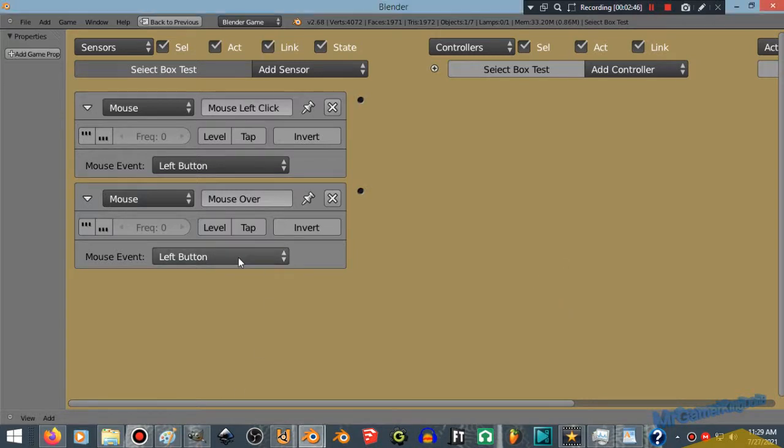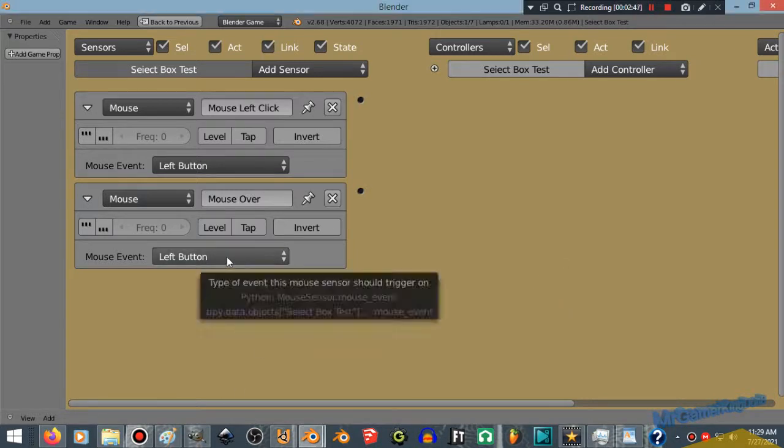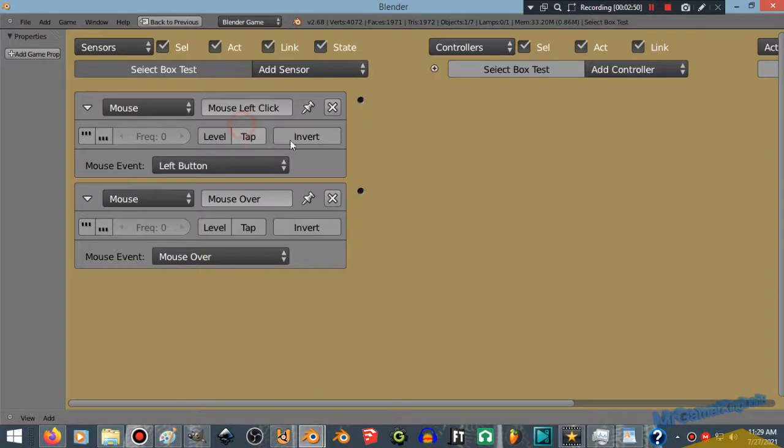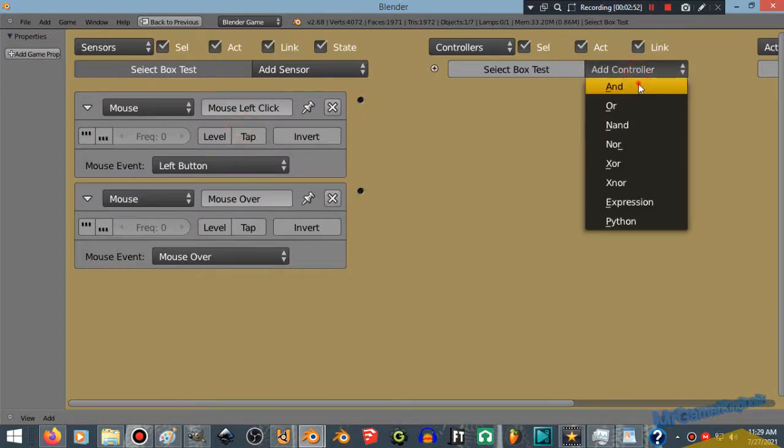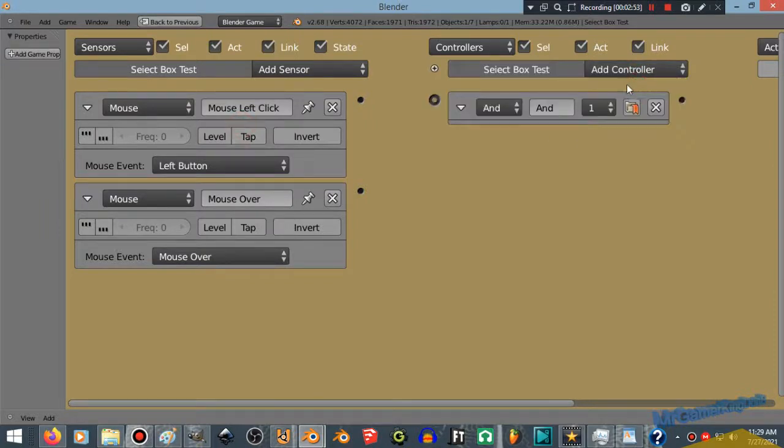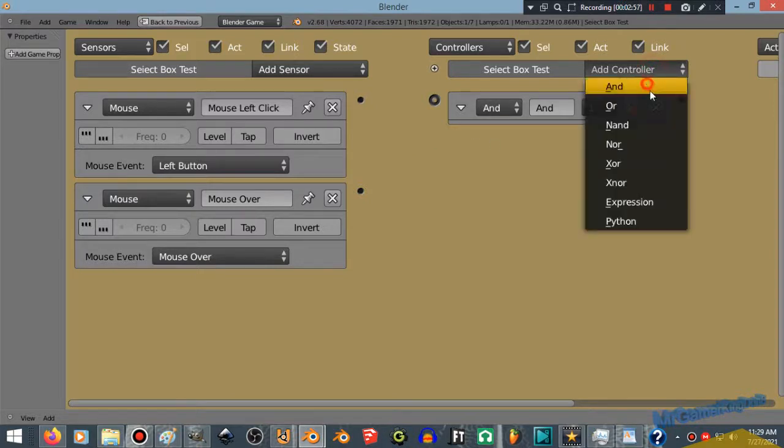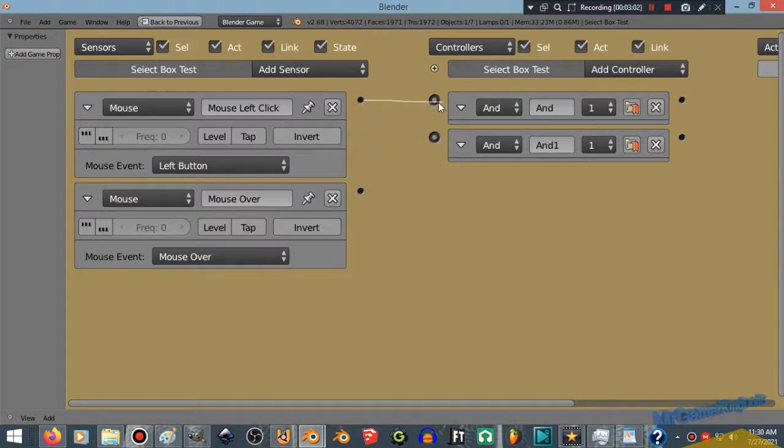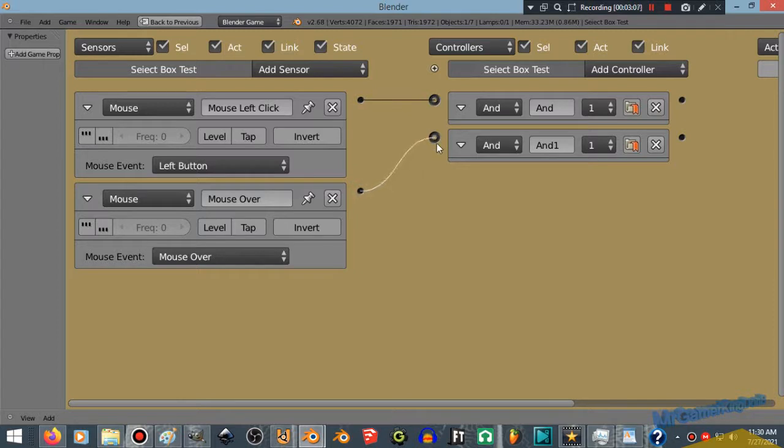Alright. Now we're going to switch this mouse event from left mouse to mouse over or mouse over any. Now we need two controllers. One for the mouse left click or whatever you set up your controls, and the other one for the mouse over.